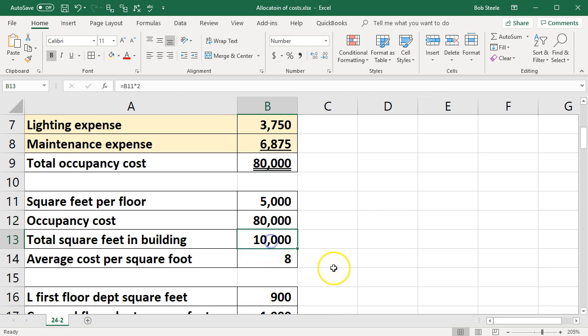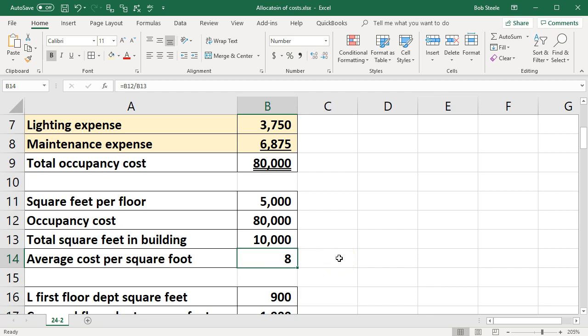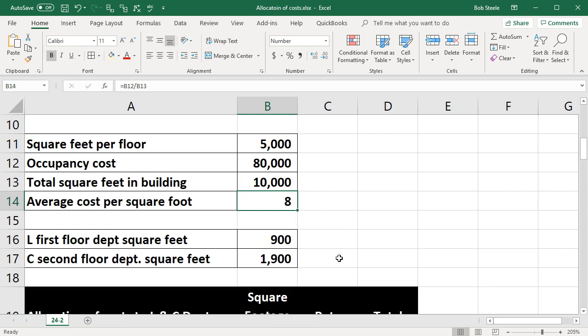The total square feet in the building is 10,000. The simplest way to think about this: if the costs are 80,000 and there are 10,000 square feet total in the building with people on multiple floors, we can divide the occupancy costs by the square feet — we get eight dollars per square foot. We can use that rate to apply to each department depending on how many square feet they're responsible for. The internal managers will of course want to limit the costs applied to their department.